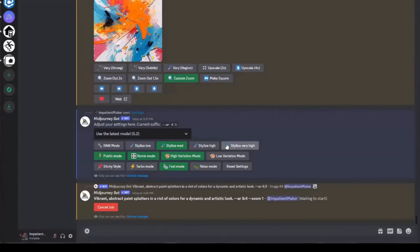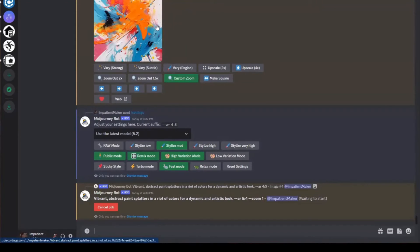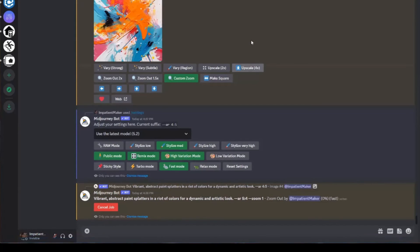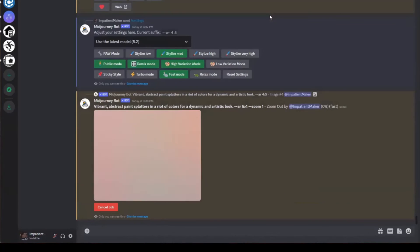And what it's going to do is it's going to essentially stretch the image and try to fill in the size of it with more of what it would have done if you specified the aspect ratio the way you wanted it in the first place.